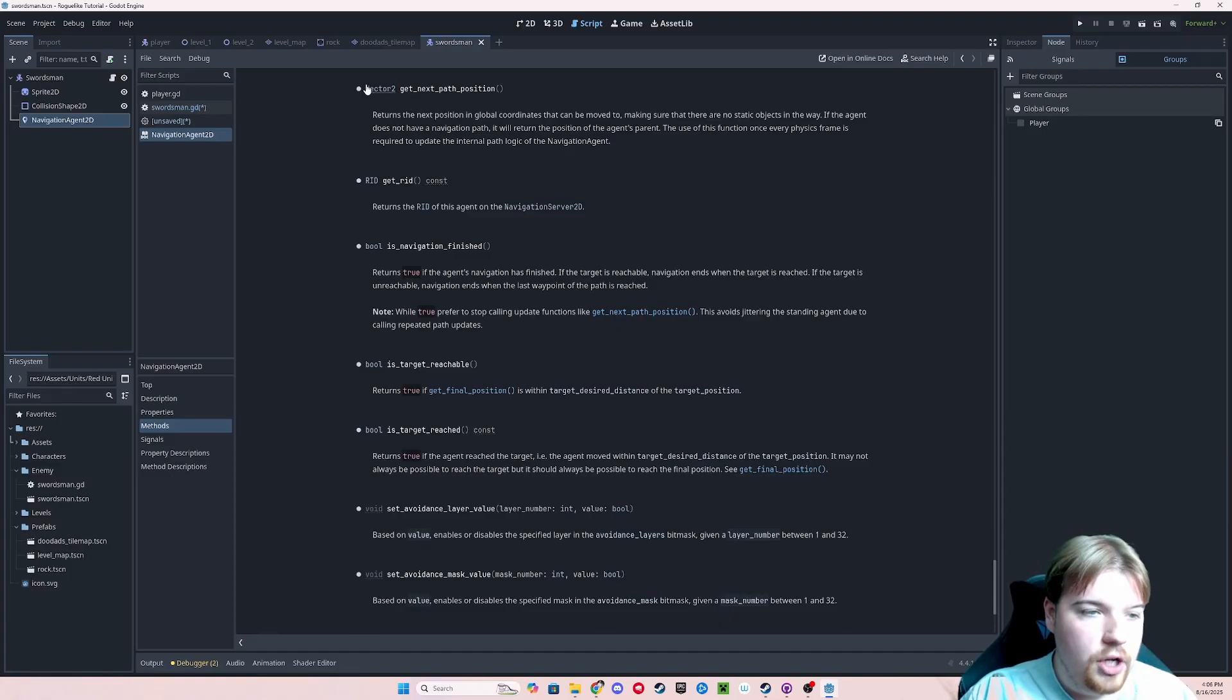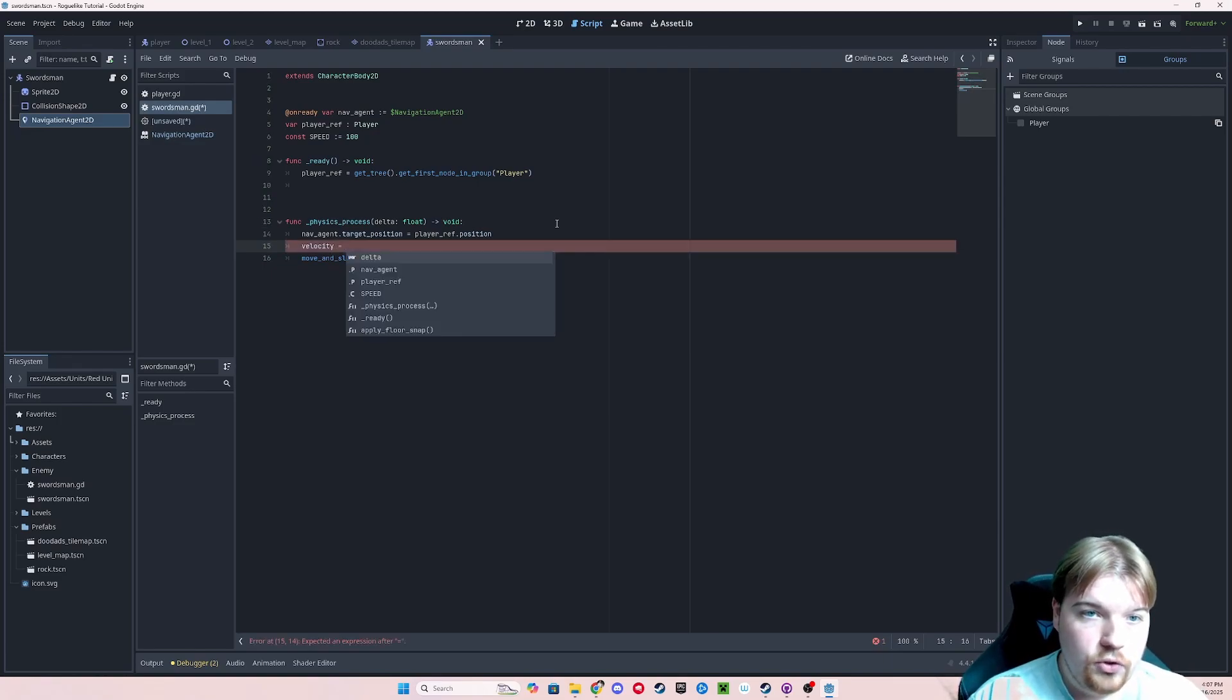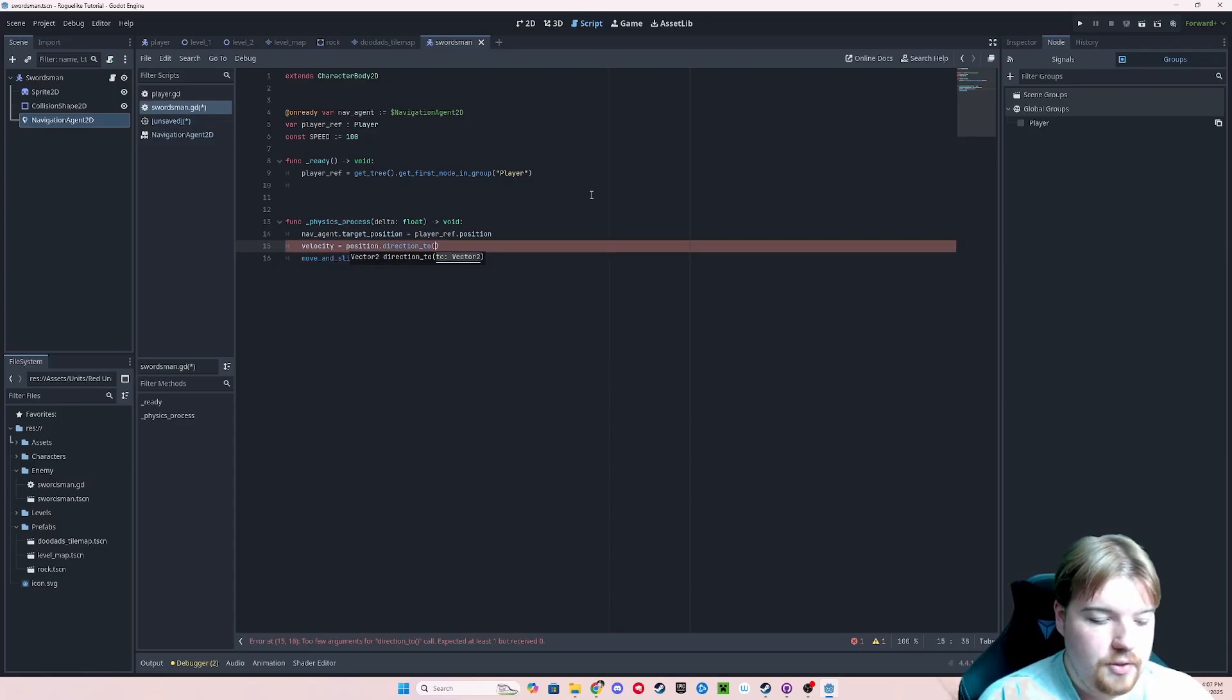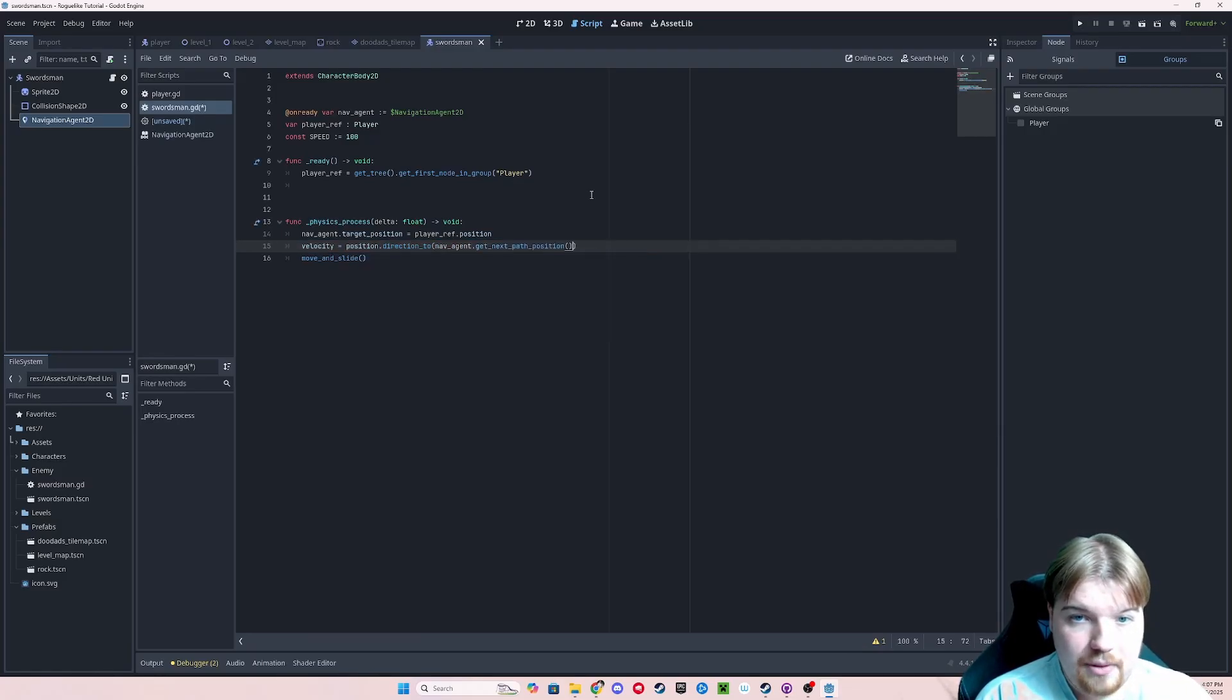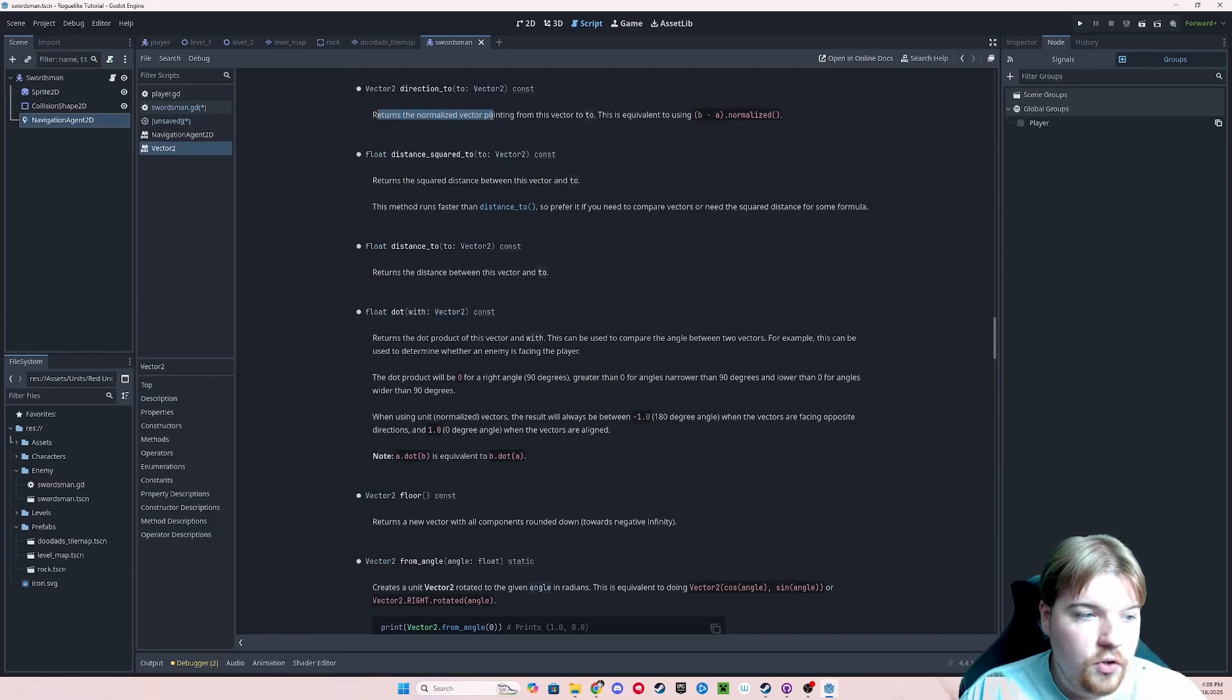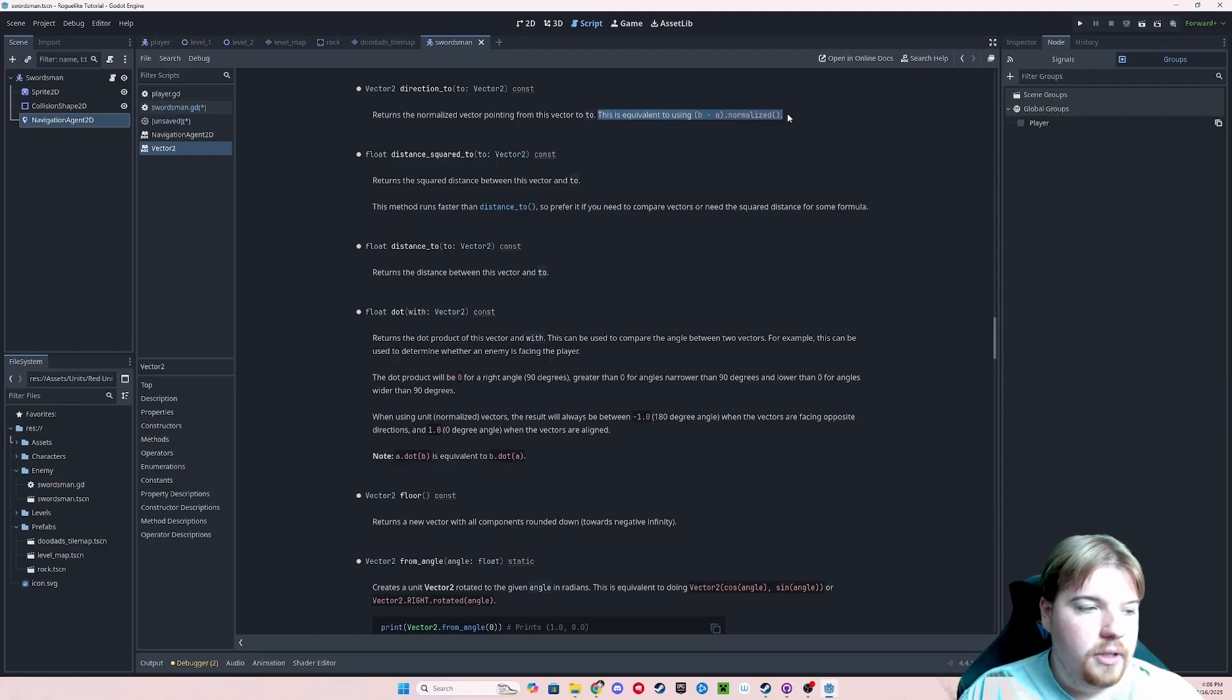So since this is just returning a vector 2D, which is our global coordinate that we're going to be traveling to, we're going to need to do some things in our player's physics process in order to get it to move towards the given location. What I'm going to do is take the velocity property of our character body 2D, and I'm going to set it equal to our position dot direction 2, and then our next path position, which we're going to be able to do by typing navagent dot get next path position. Then we need to multiply this value by our speed.